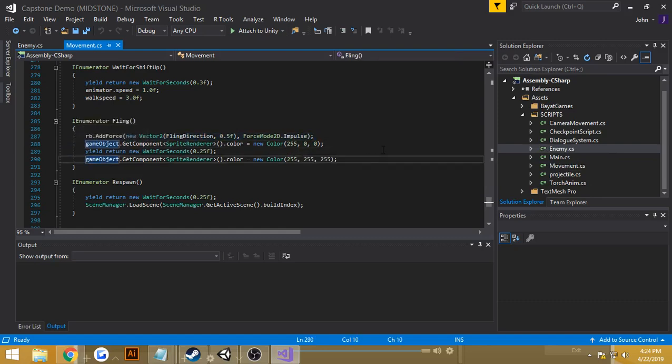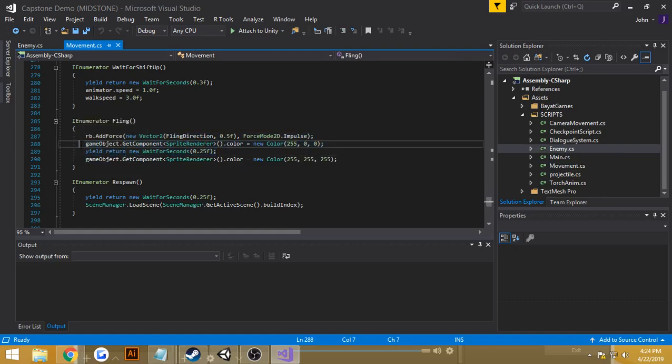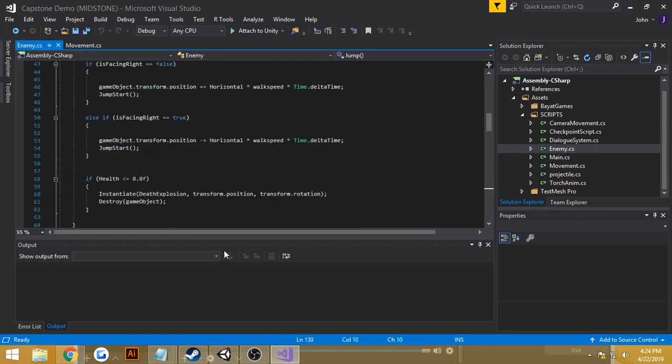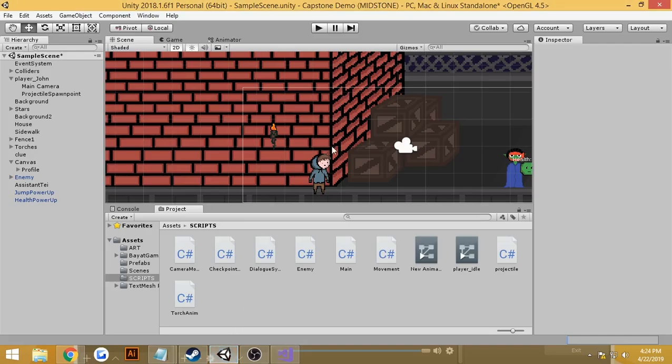And it also changes the color to red, and then after a few seconds, goes back to its original color. Just as a little hit indicator, that should be it for part 6.